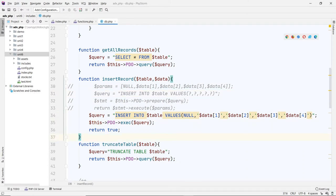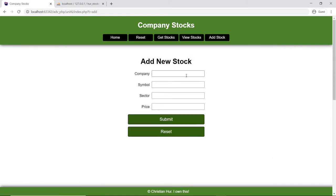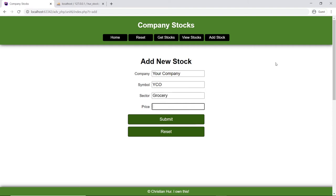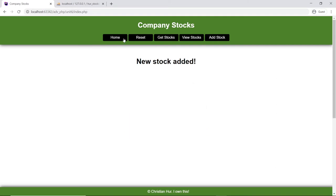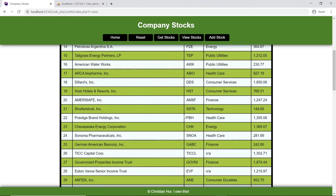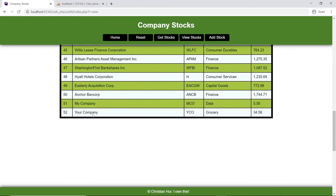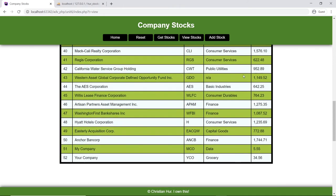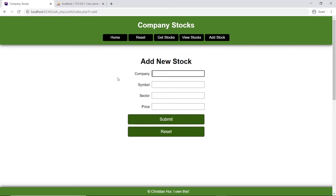Just to make sure it works, let's go back and add a new company. This will be 'Your Company,' symbol 'YCO,' in the grocery sector, and price is 34.56. Submit — good, we added it. Let's see if it's there — it should be 52 entries. There it is.